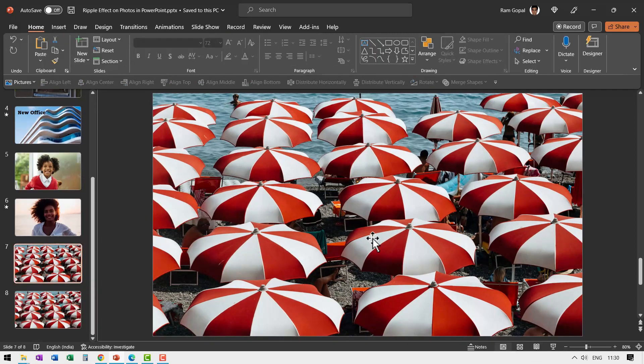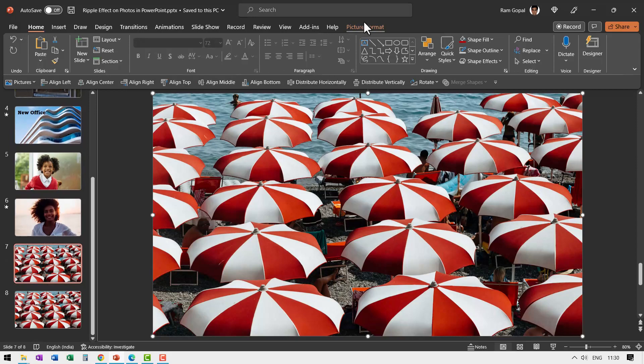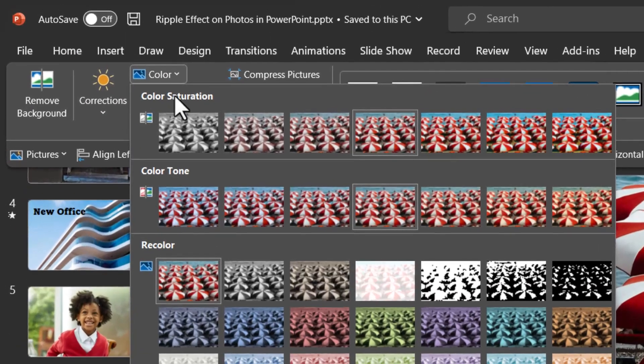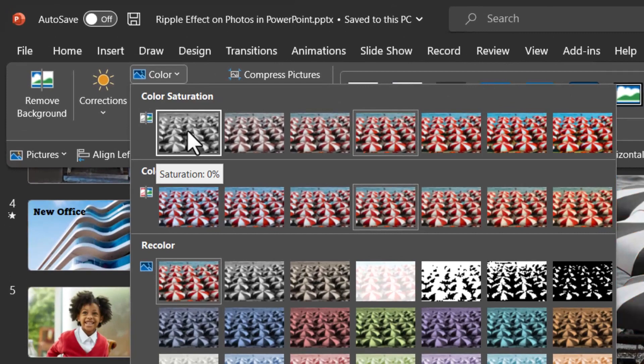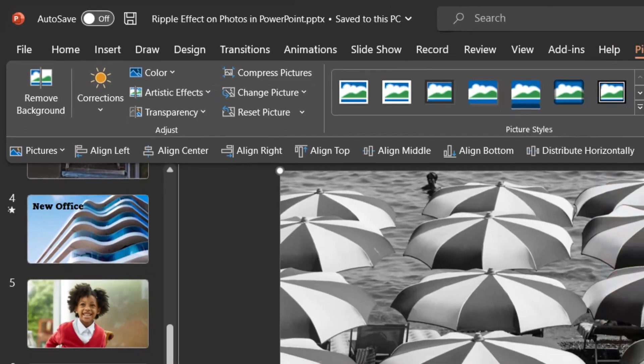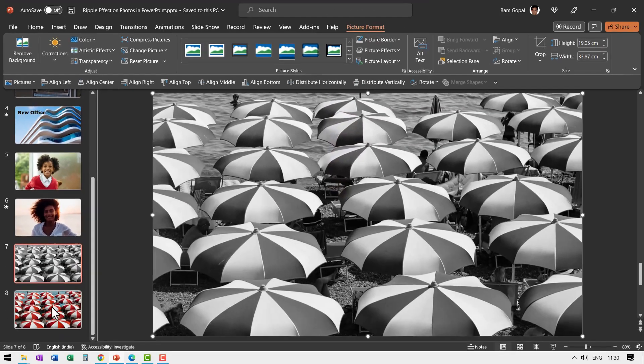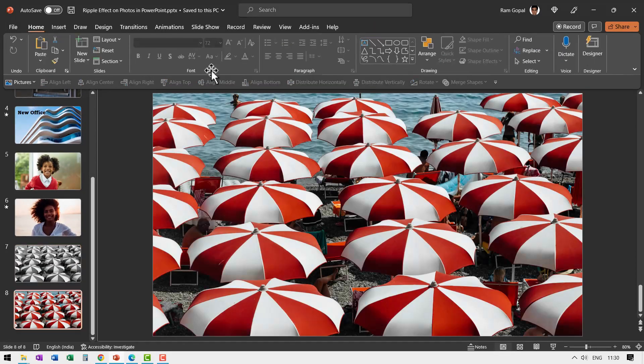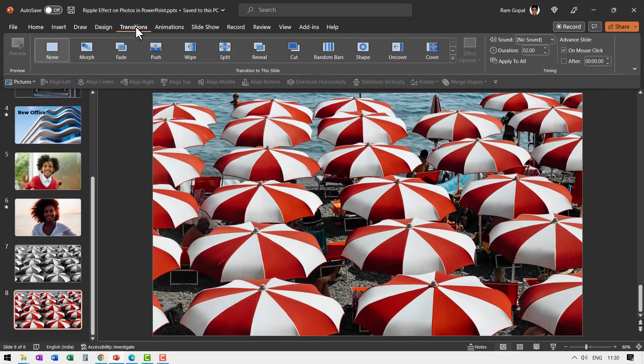Let us go to the previous one, select this and go to Picture Format and make a black and white version. Go to Color and say Color Saturation is zero percent.